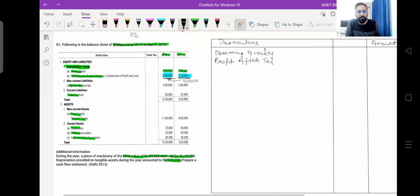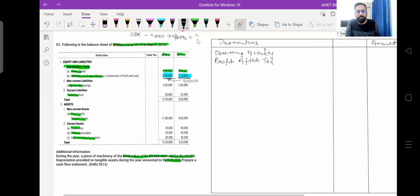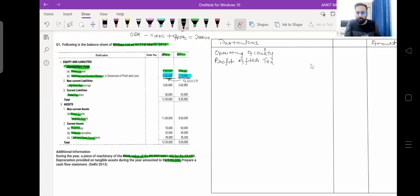The opening balance of reserve is Rs. 1,10,000. During the year, the company earned a profit of Rs. 90,000, which is why the closing balance of reserve and surplus is Rs. 2 lakh. So the profit after tax value is Rs. 90,000.